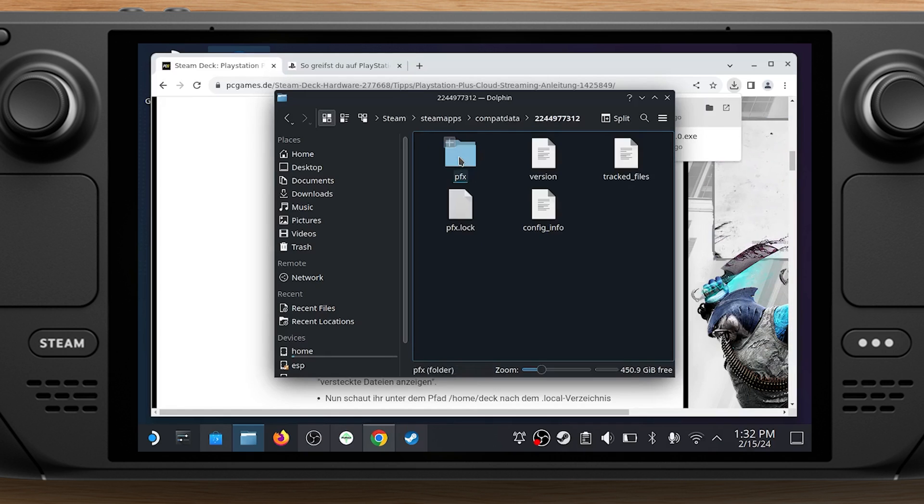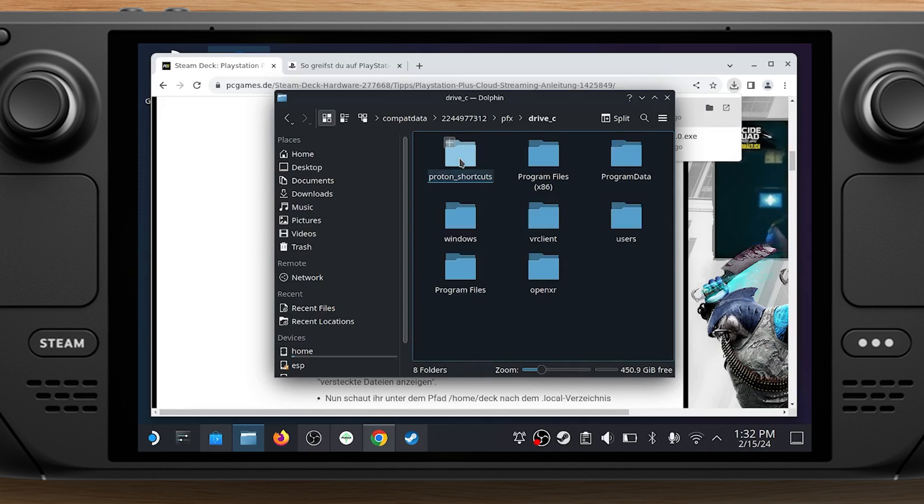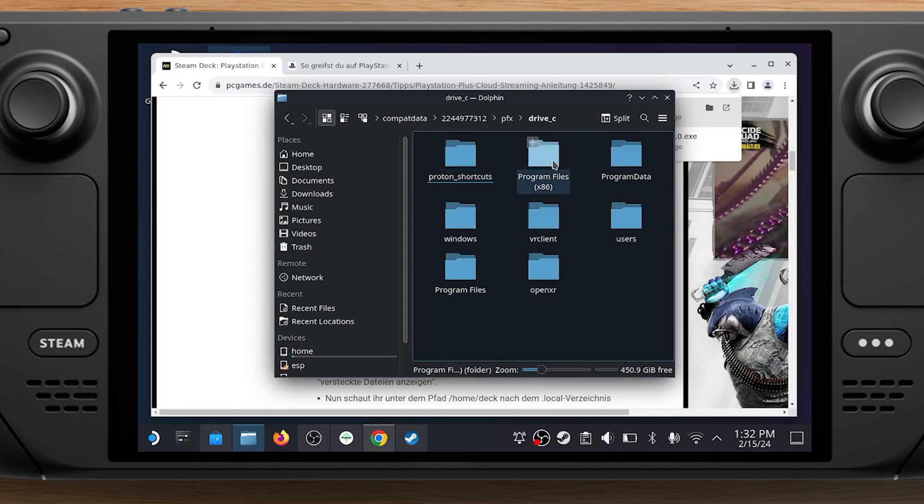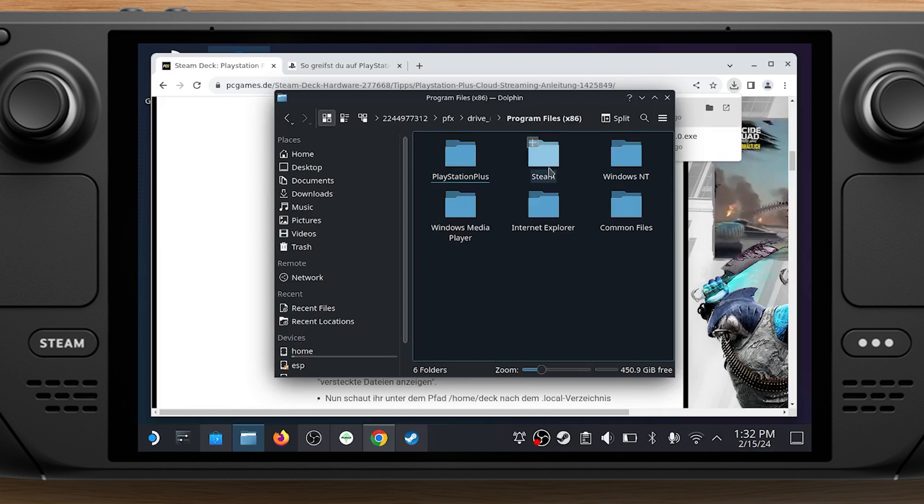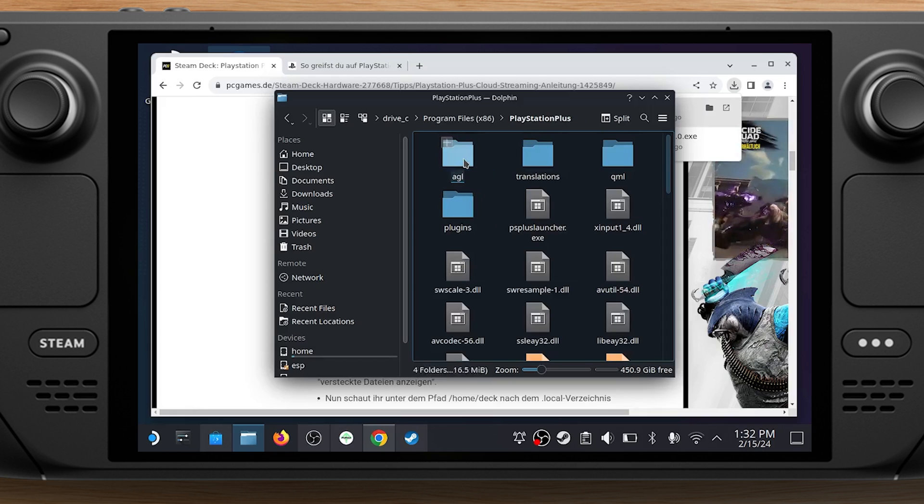From there, you need to go to /pfx/drive_c/program files x86/PlayStation Plus/. There, right-click in the folder and choose Paste One File.